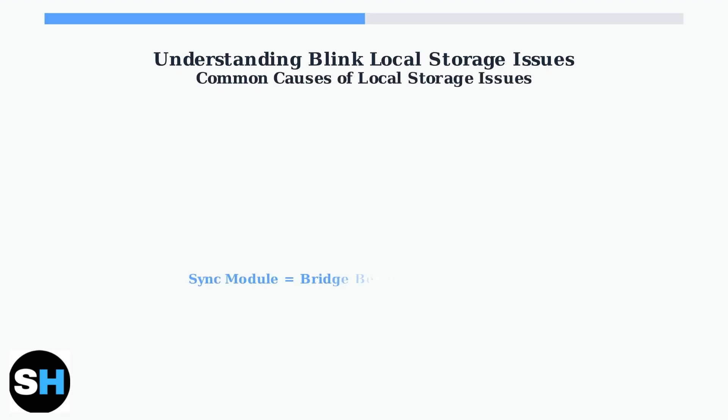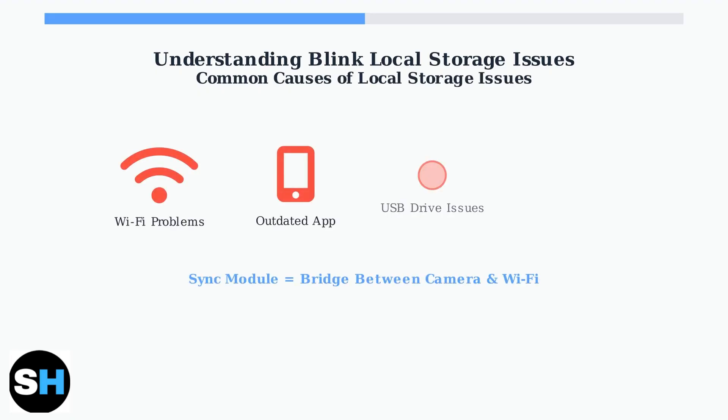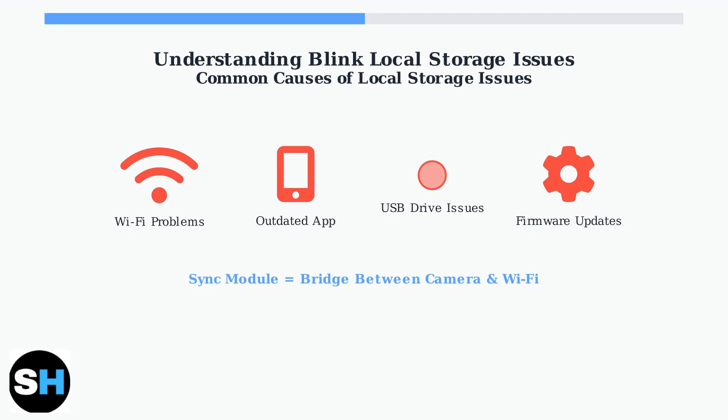The Sync Module acts as a crucial bridge between your cameras and Wi-Fi network. It's essential for local storage to function properly. Common causes of local storage issues include Wi-Fi connectivity problems, outdated app versions, USB drive issues, and camera firmware needing updates.